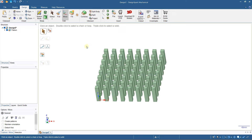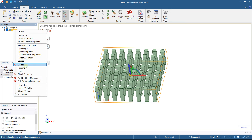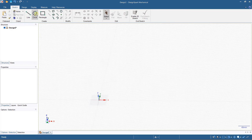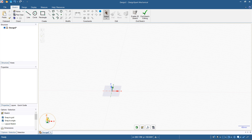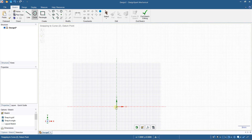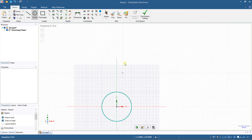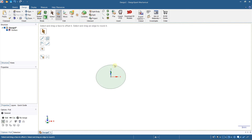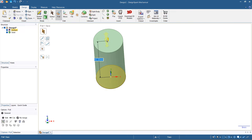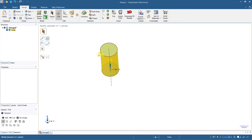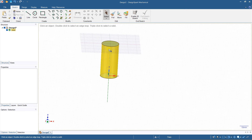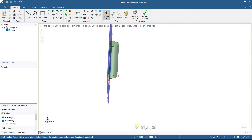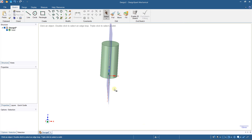Now let's create a circular pattern. I'll right-click and delete the previous elements. First, I'll create a sketch with a circle in the middle — click on the Z axis, top view, and create a circle of about 20 millimeters. Finish the sketch and create an extrusion of 40 millimeters.